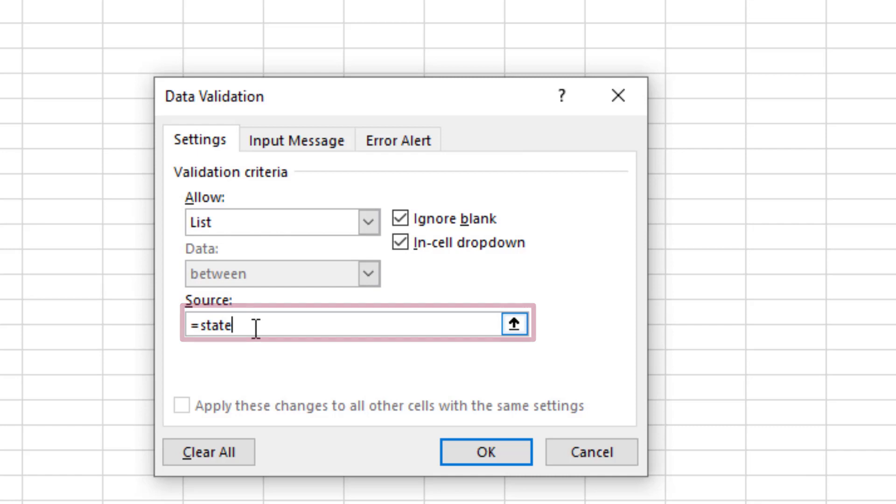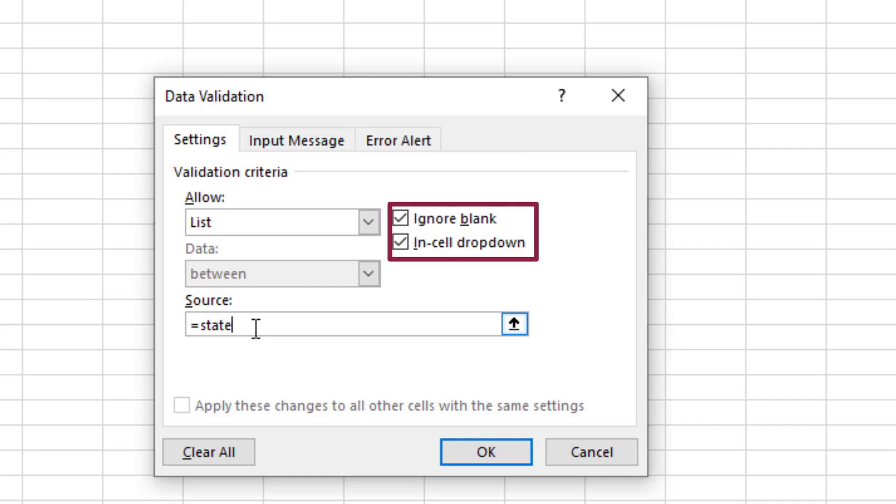That formula tells Excel to get the list from the named range that we created earlier. Be sure to keep the defaults for Ignore Blank and In Cell dropdown toggled on.